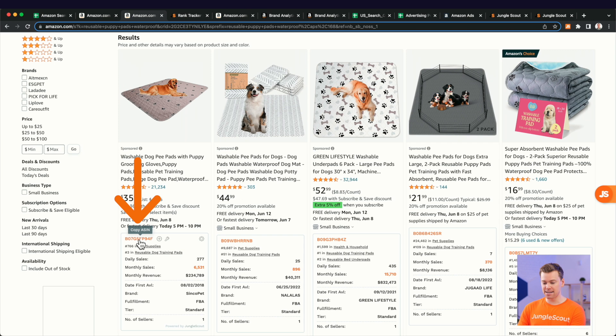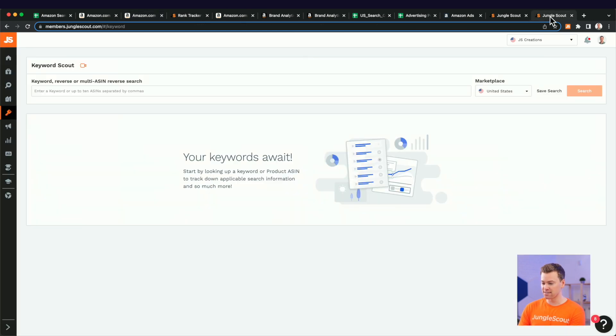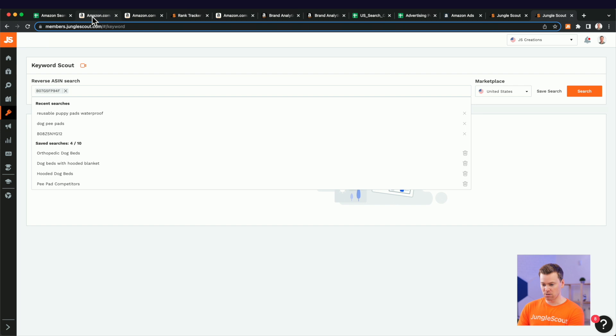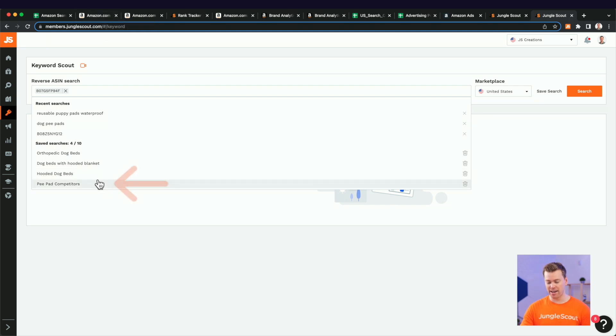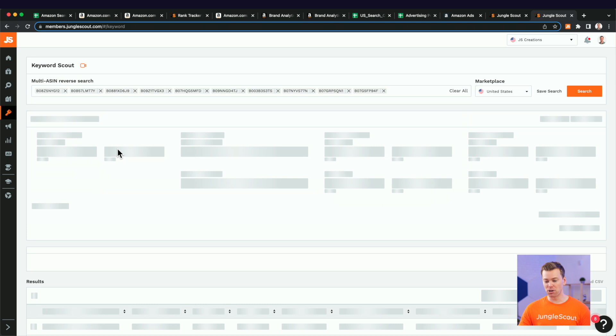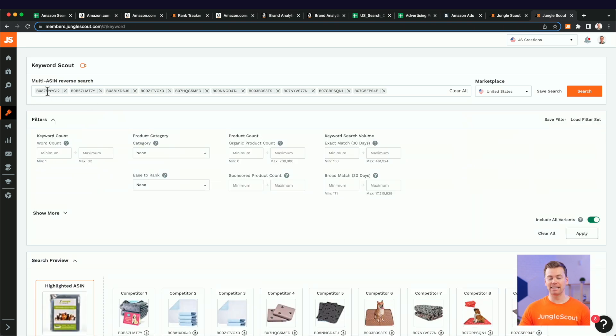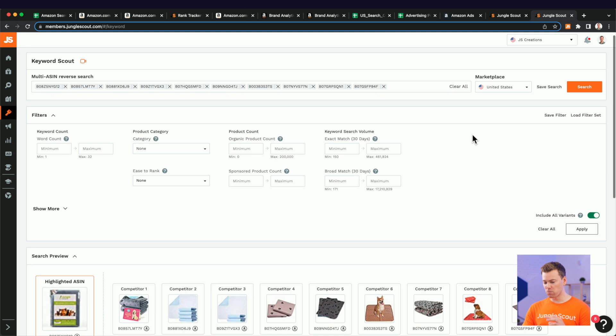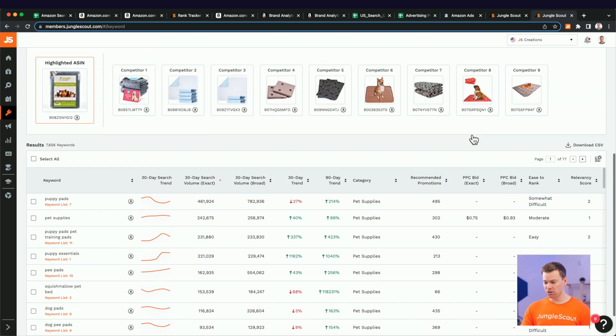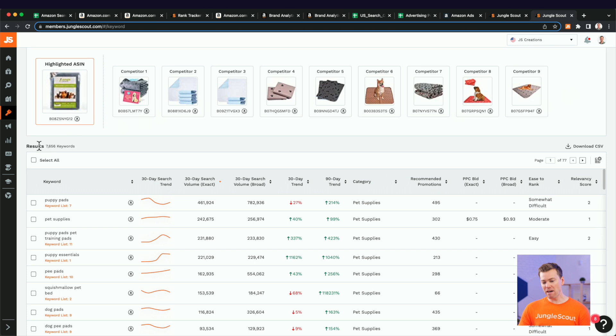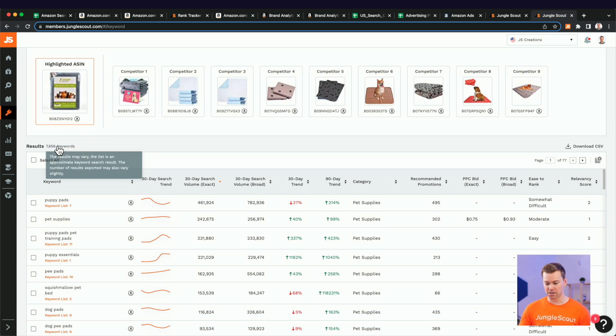So what I recommend doing here is copying over at least 10 of your competitors' ASINs into a tool like Jungle Scout. And what I'm going to do here, I'm going to shortcut this. I have a saved list already for our PPADS competitors, but go ahead and copy in at least 10 of your competitors' ASINs into a tool like this. Now, scrolling down here, you can see these are all the competitors that we're going to be finding their keywords on, but we have about 7,000 keywords here.